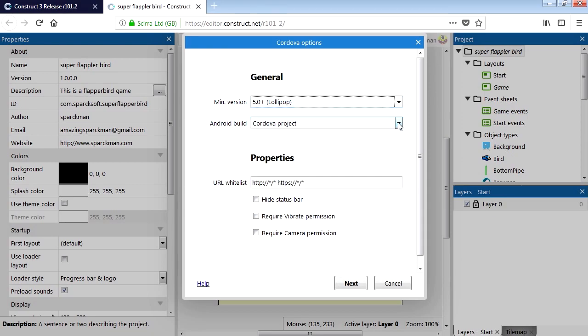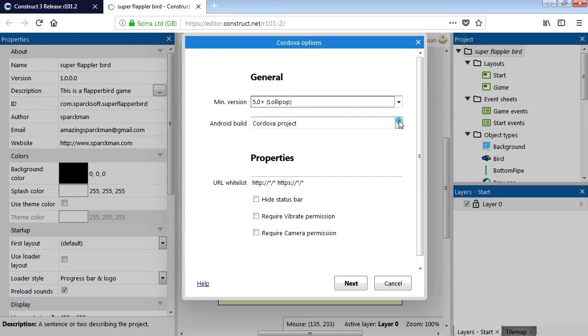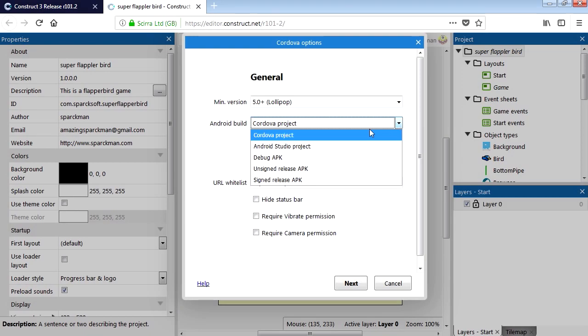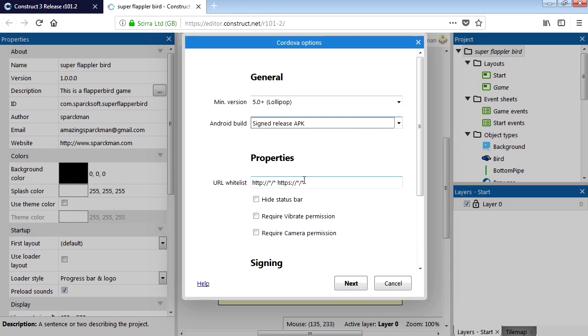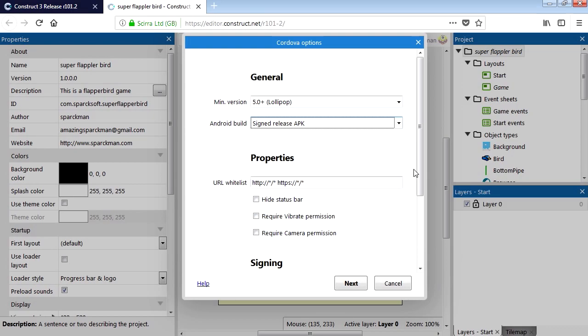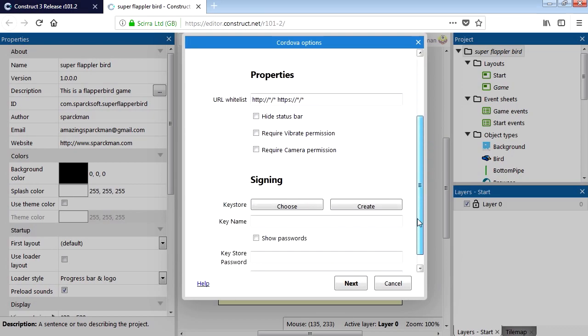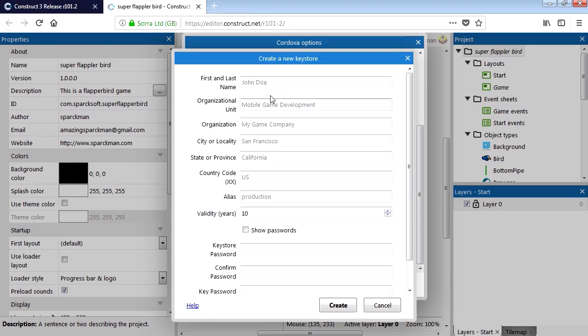And the Android build. Let's see. We want this to be a signed release APK. Alright. So we need a key. Can we create a key here? Yes we can. Look at that. Good stuff.